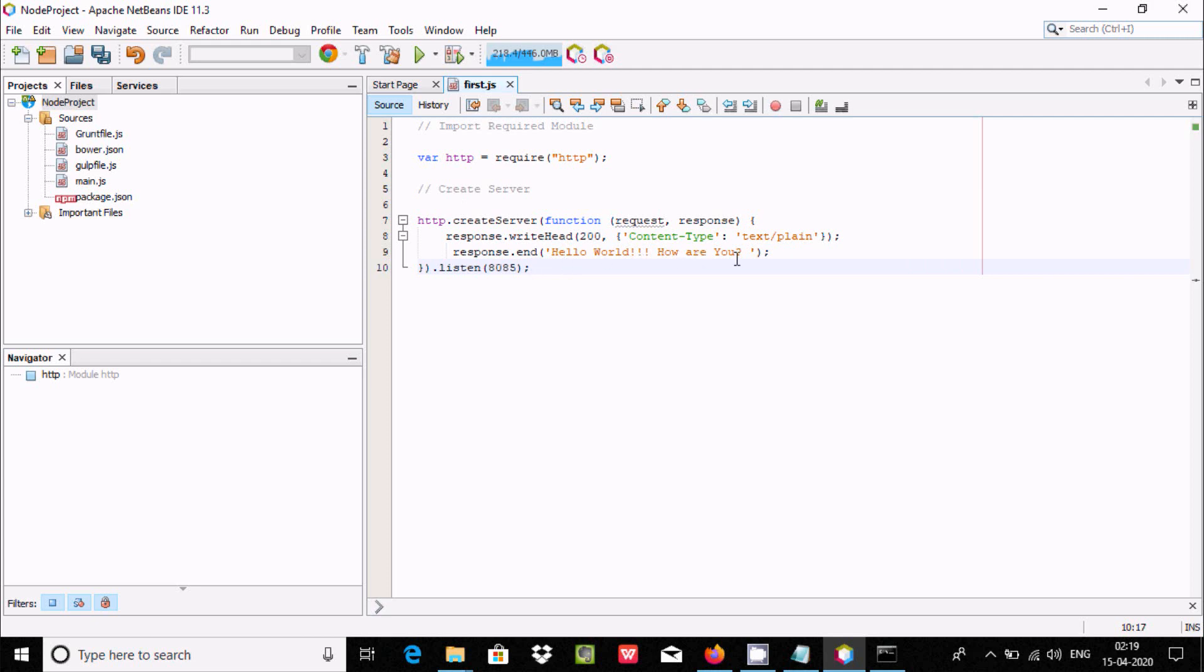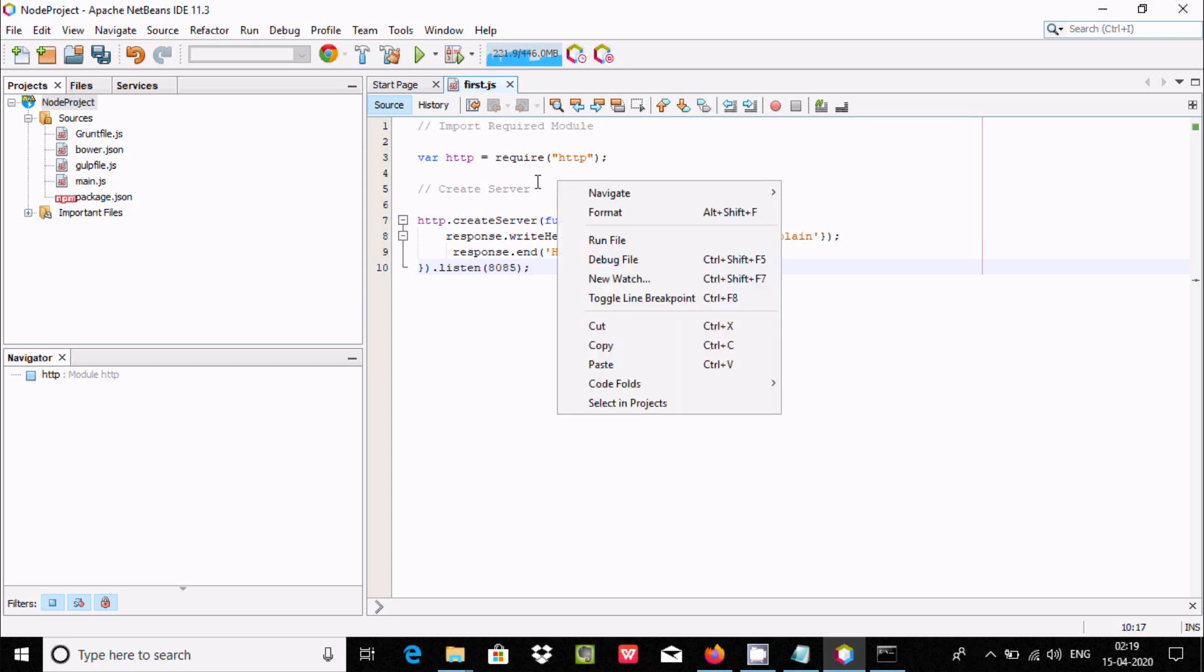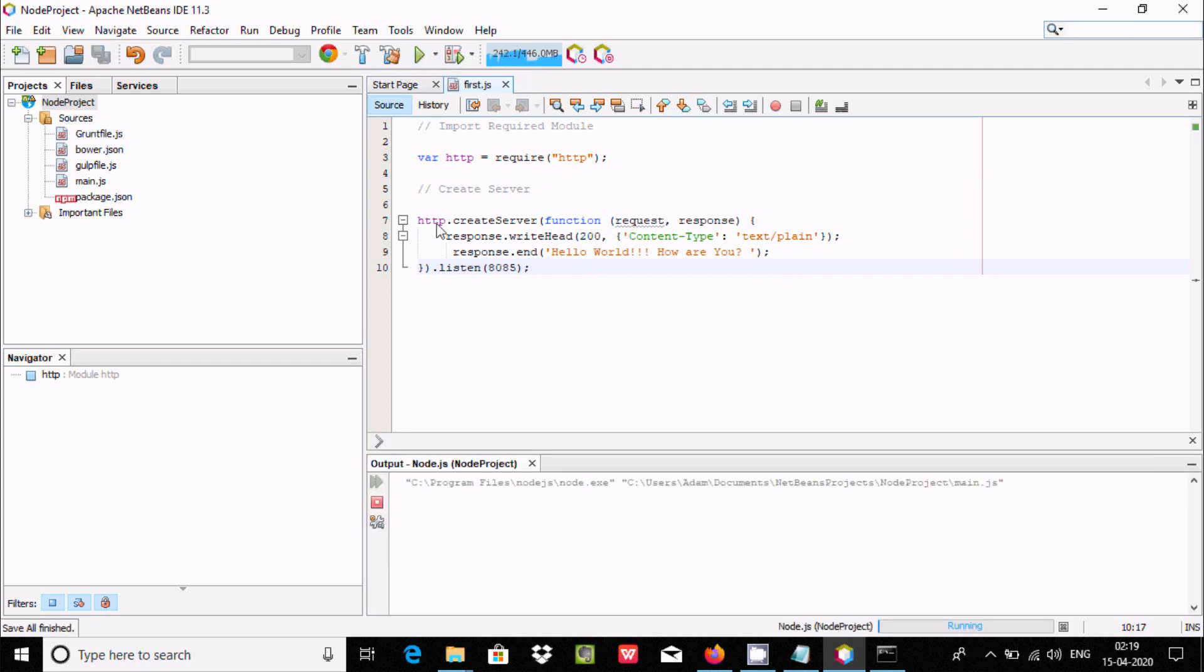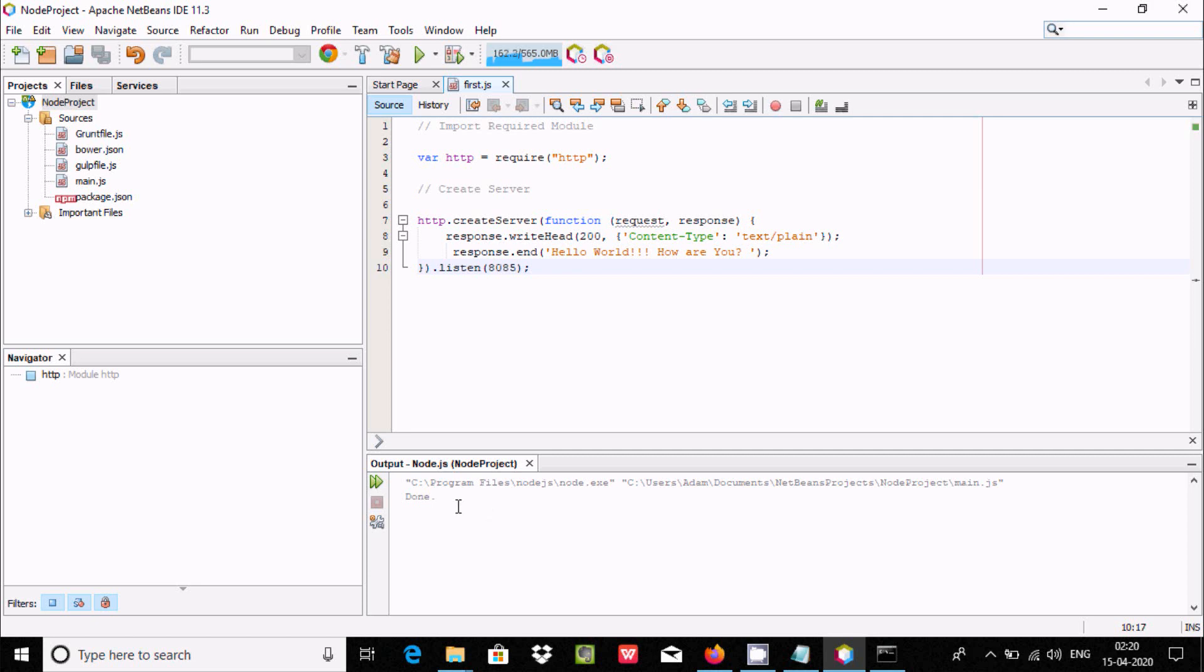Now right-click, and here you can select Run. Automatically it takes main.js, but we need to execute post.js instead.